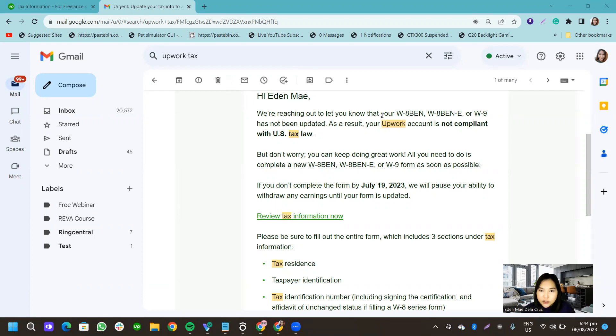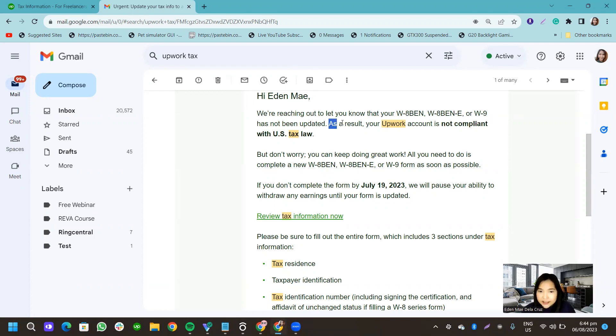we're reaching out to let you know that your W-8 BEN or W-9 has not been updated. As a result, your Upwork account is not compliant with U.S. tax law.